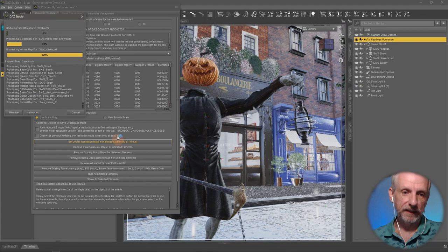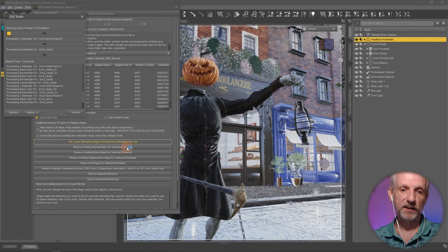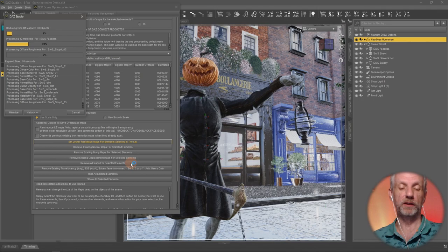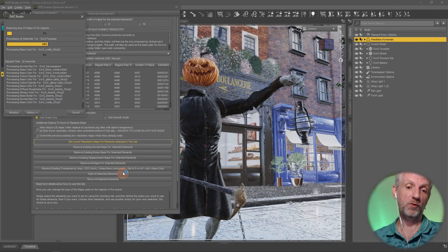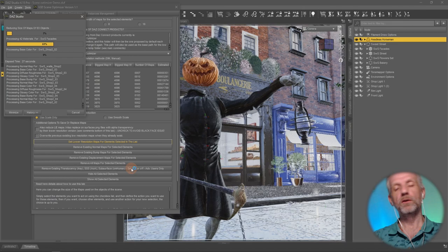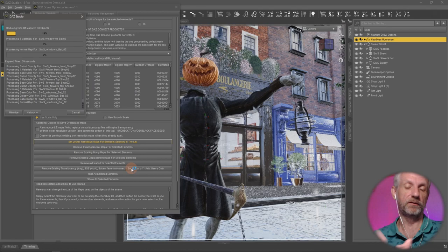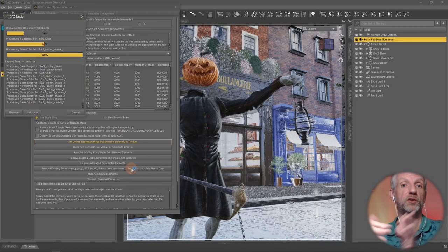While the script is working, there are two other options at the bottom: 'Remove existing normal maps for selected elements' and 'Remove existing bump maps for selected elements.' There's also an option to remove displacement maps or remove all maps entirely for a quick preview render. Removing normal and bump maps from background objects will speed up render times — a flat surface is much easier for the rendering engine to calculate light bounces than a bumpy one.